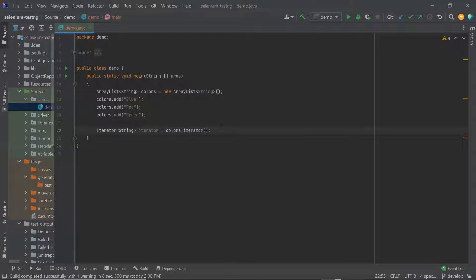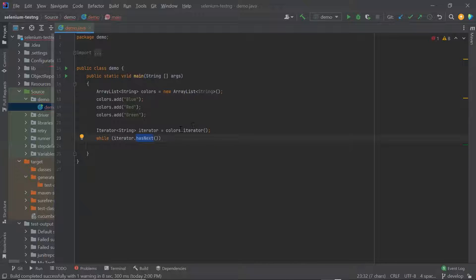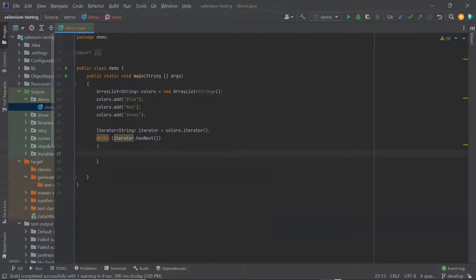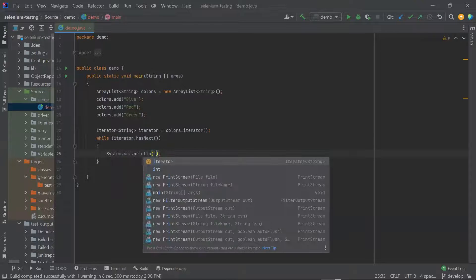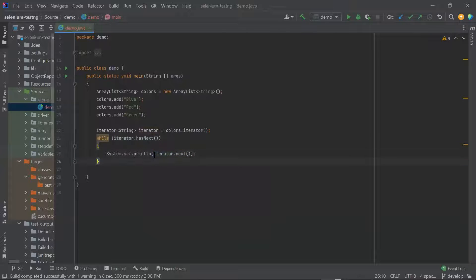Now to loop or iterate through a collection, we can use the iterator methods hasNext and next. I'm going to create a while loop where I'll pass the iterator dot hasNext method. This hasNext method will keep returning true until the last element is reached in the collection. When there are no more elements, it will return false. To get the element from the collection, we can use iterator dot next method. This method returns the next element in the iteration. If there are no more elements left, then it throws the NoSuchElementException.